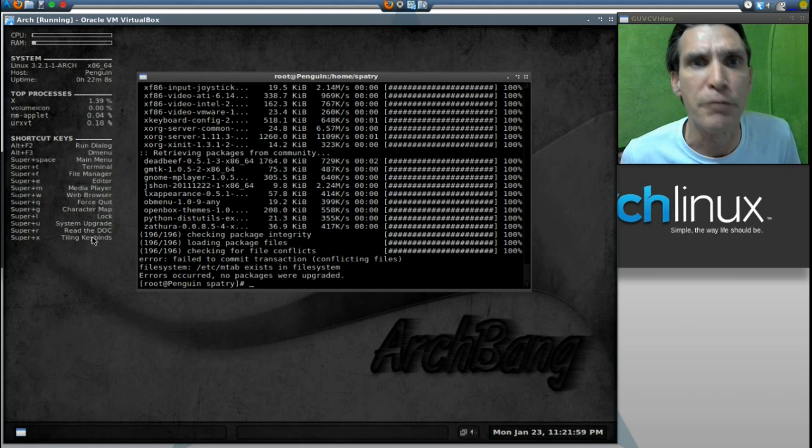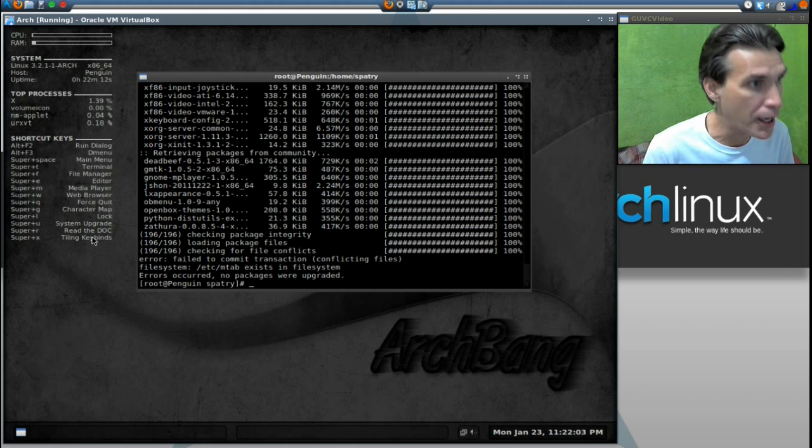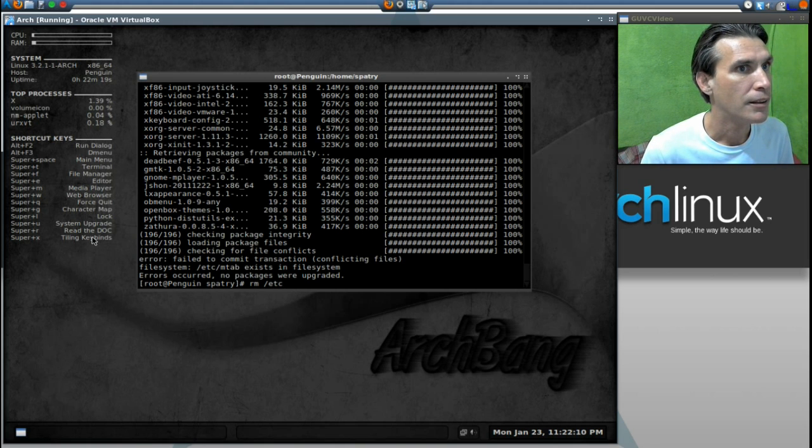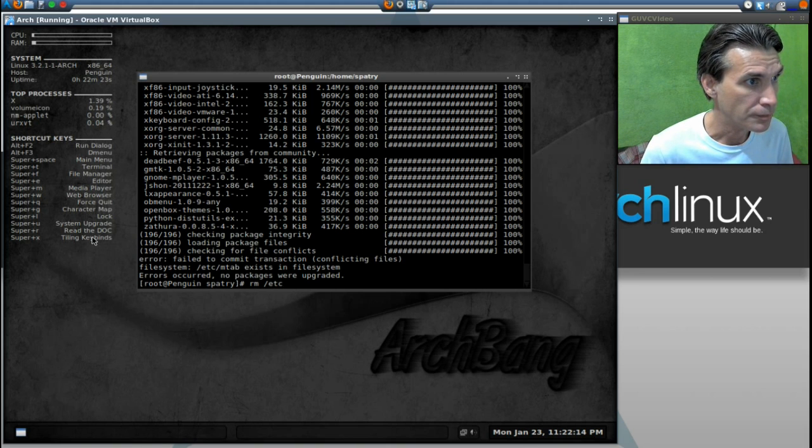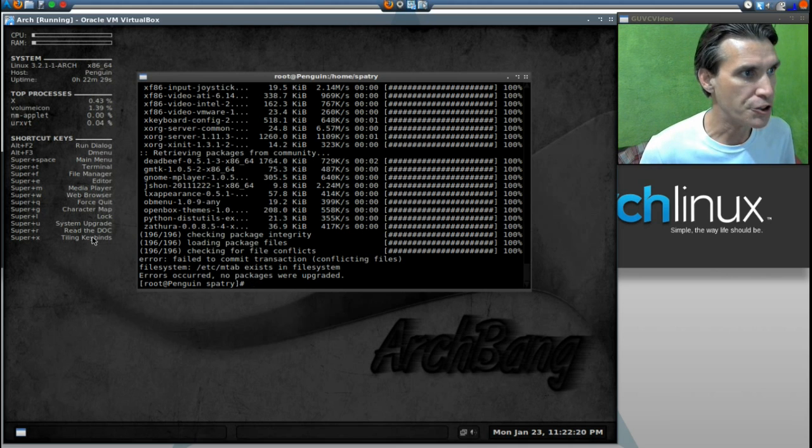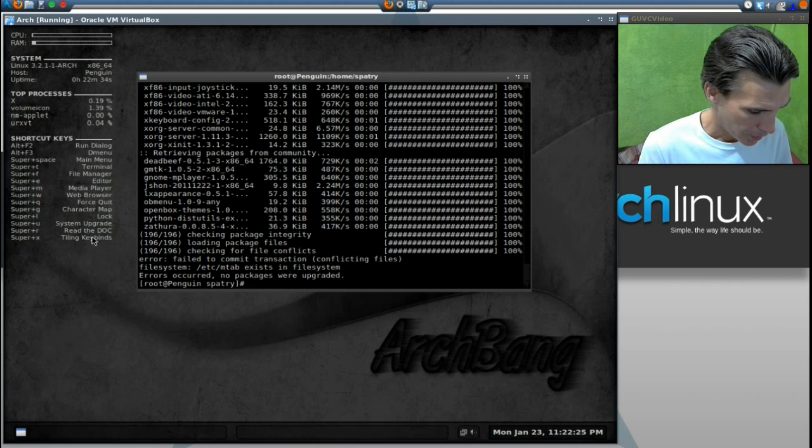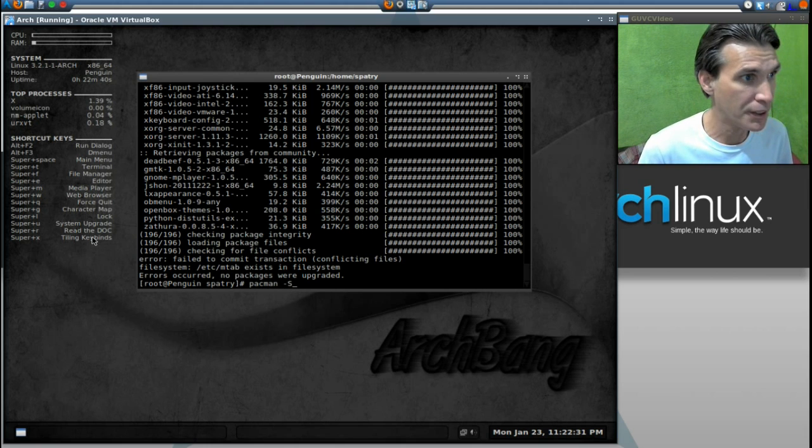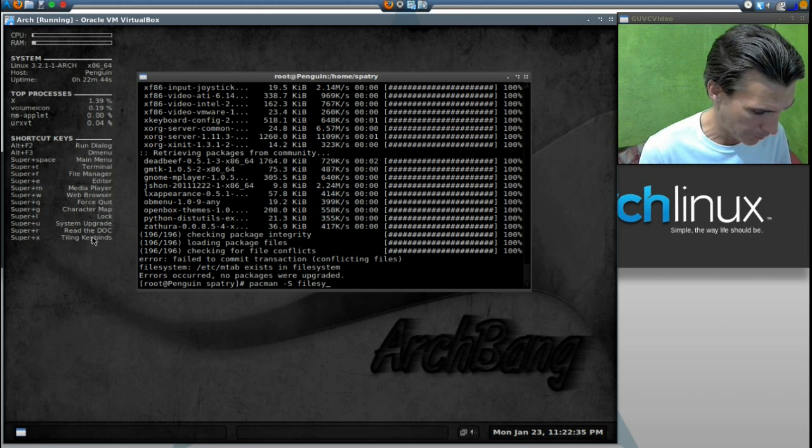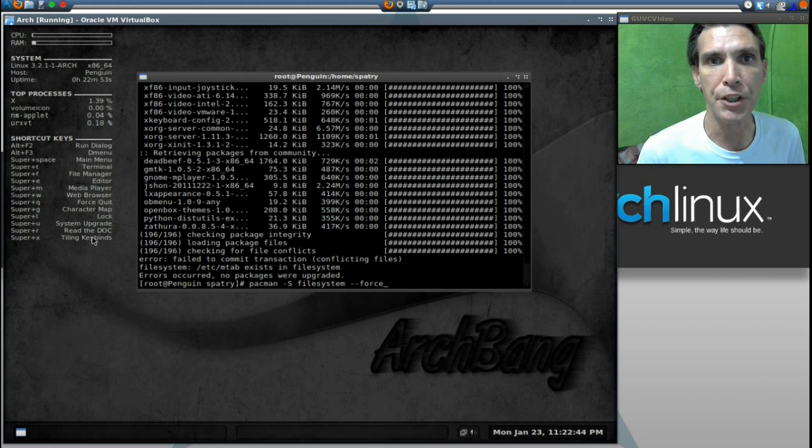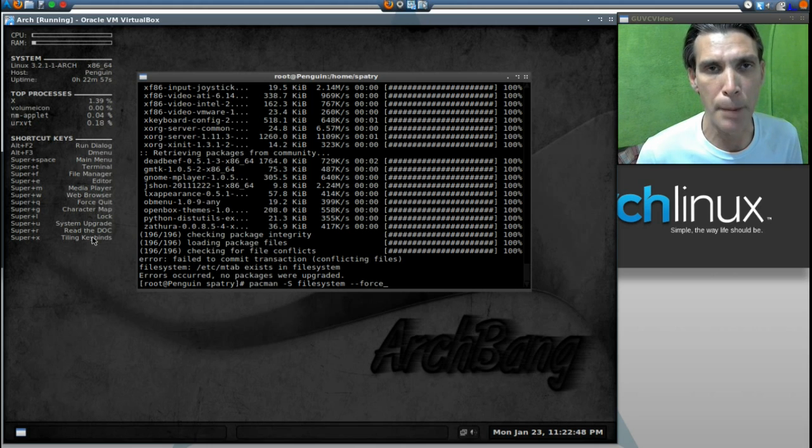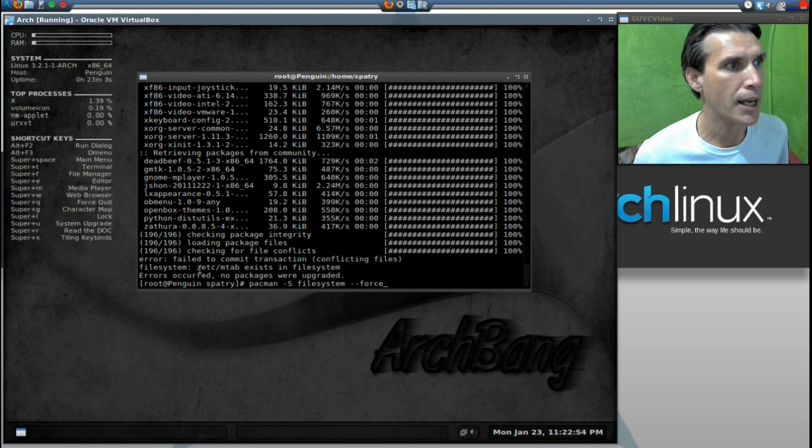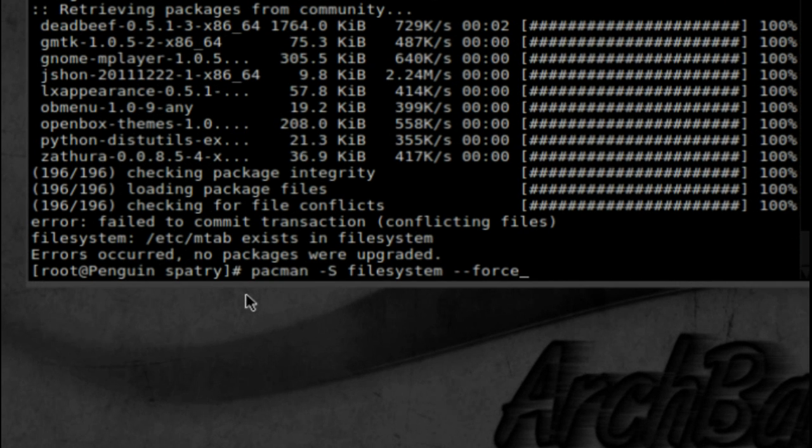All you just have to do is type in RM forward slash Etsy. No, that's not how you fix it. My bad. What you're going to do is this instead. I forgot all about that. This was actually on the ArchBang website, and I can't remember where I found it. Let me give you that one again. I forgot, removing Etsy MTAB doesn't do anything. So let me show you that command again.